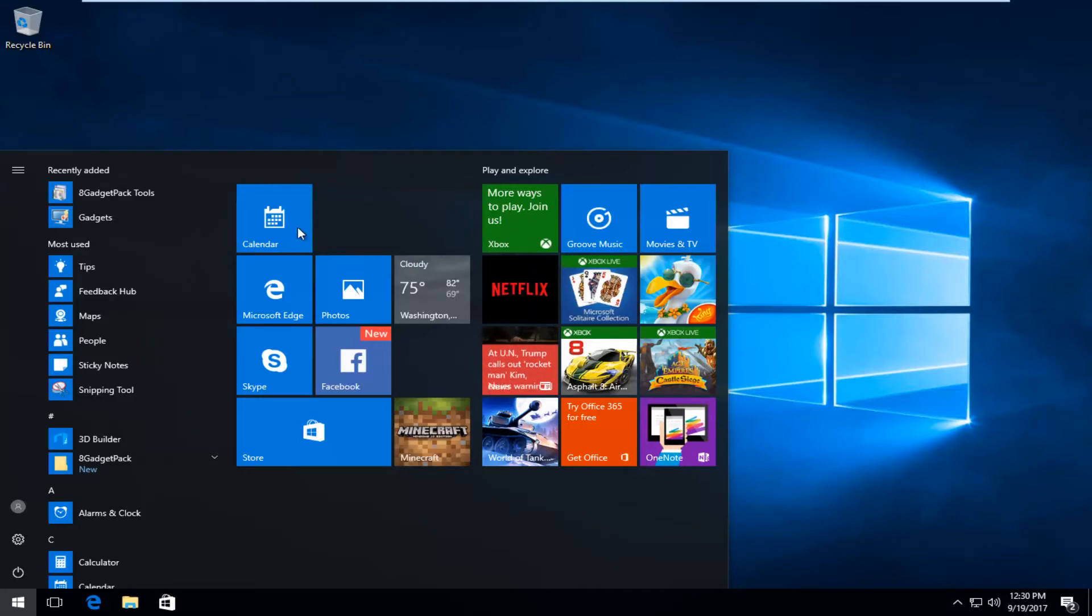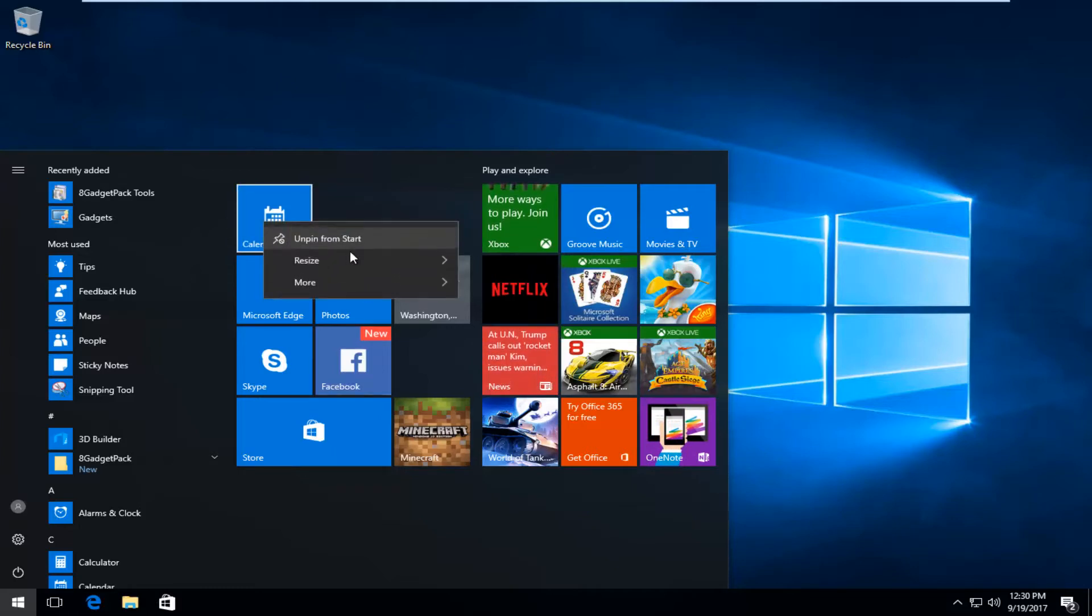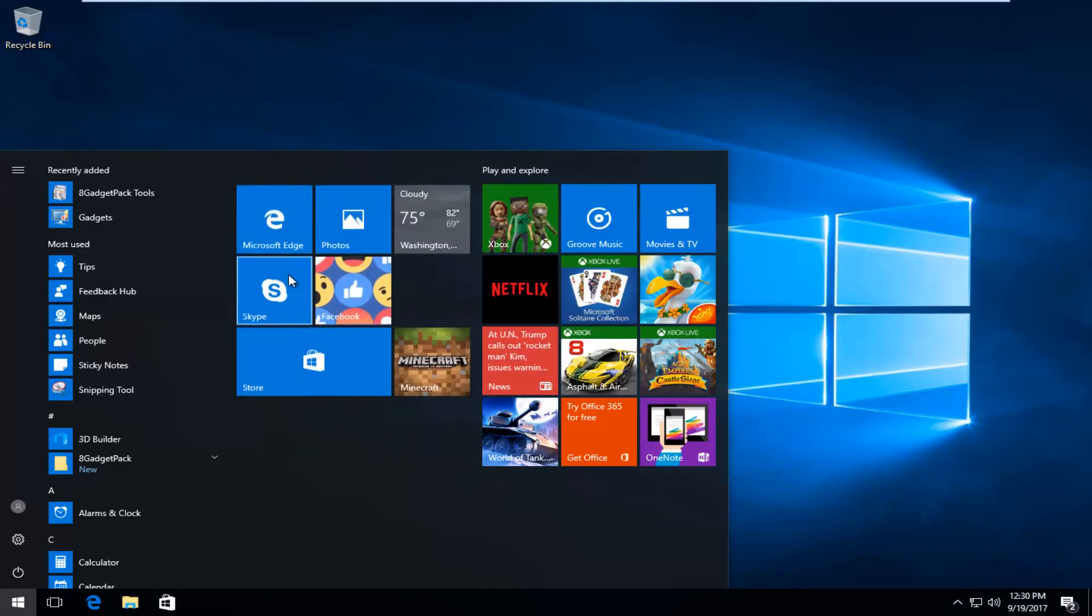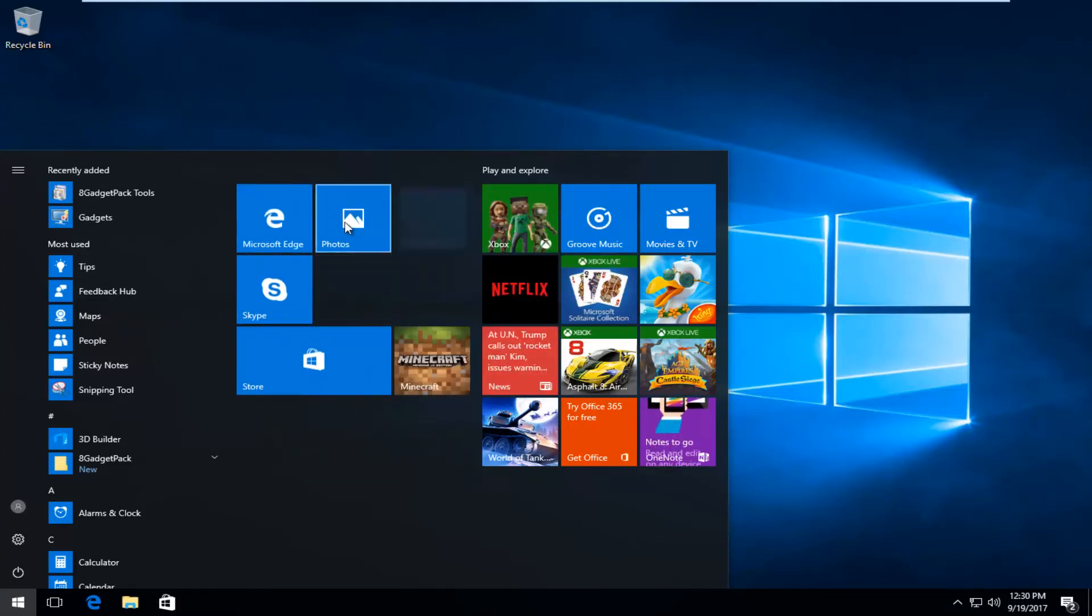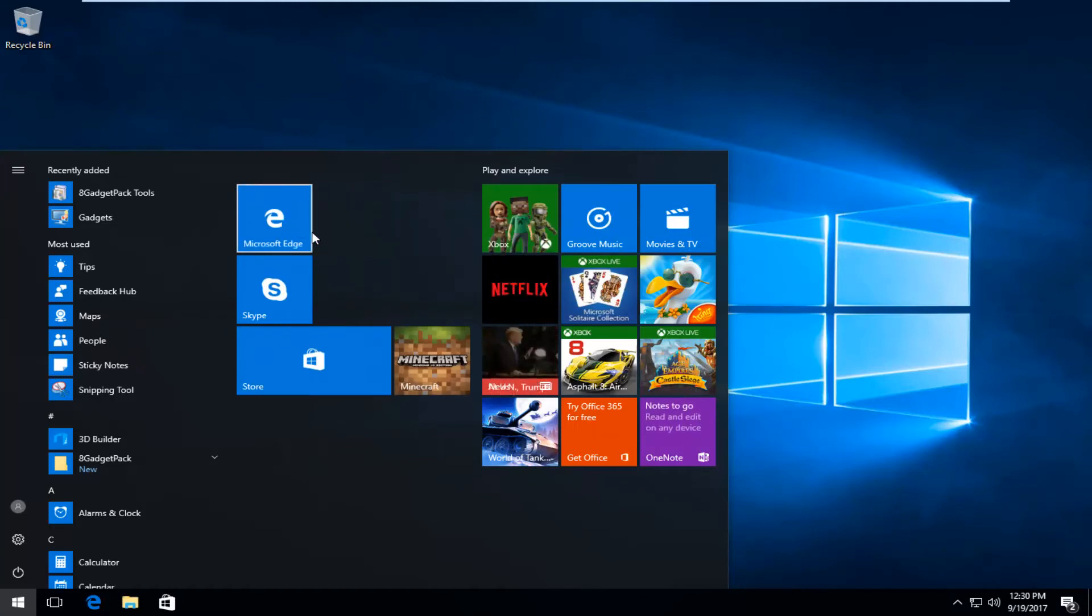So I'm going to right click on each one that's listed here and I'm going to left click on unpin from start, and just do that for all the items here.